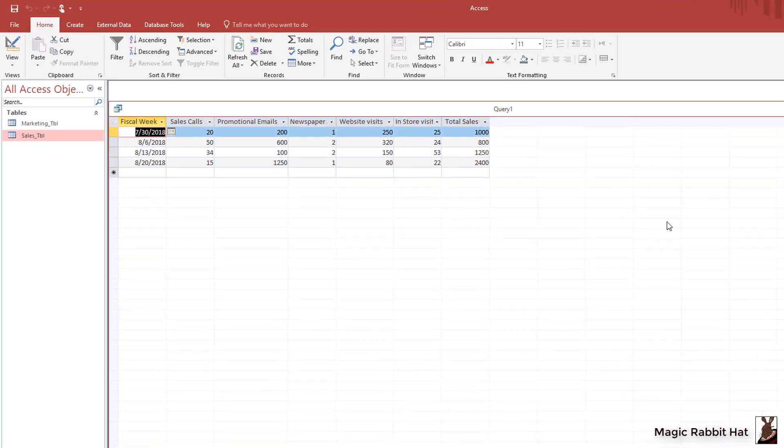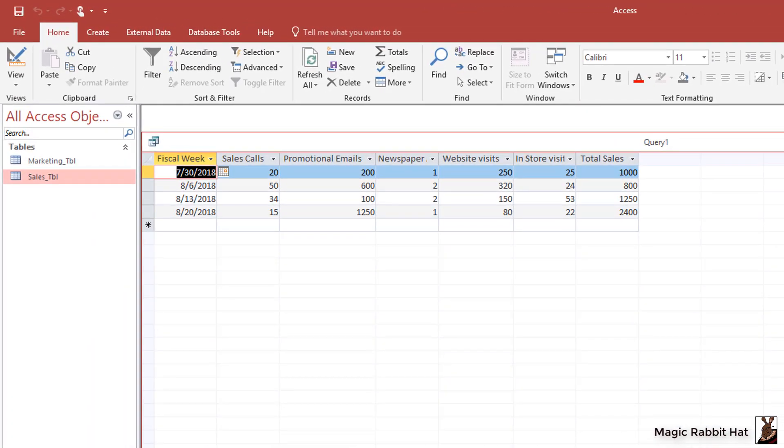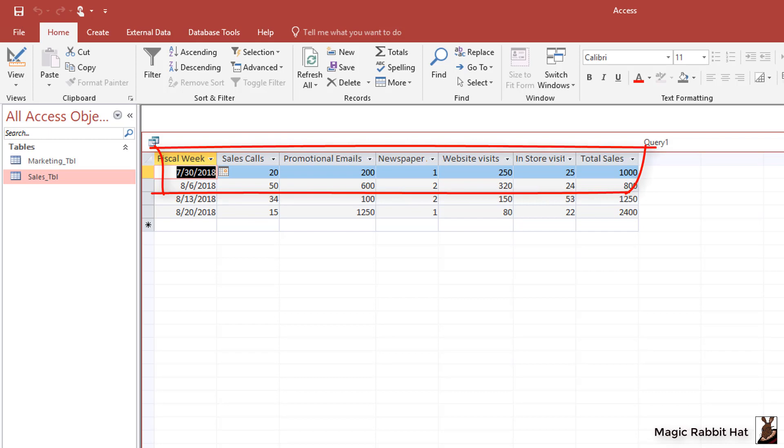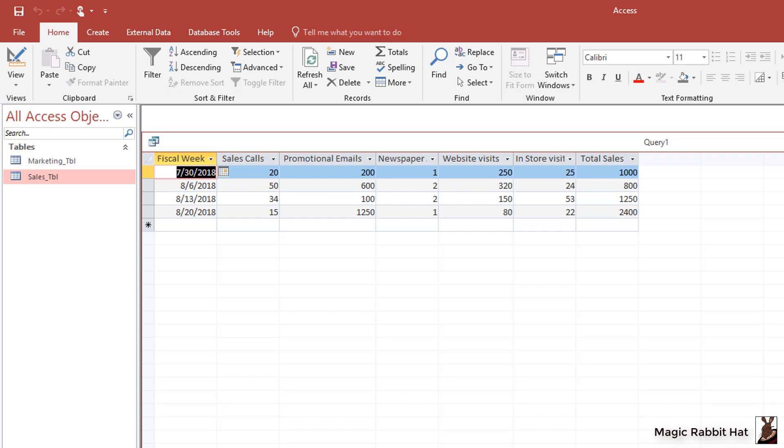We can now see that for example the fiscal week of 7-30-2018 we made 20 sales calls, sent out 200 promotional emails, ran one newspaper ad, and for those marketing efforts we got 250 visits to our website, 25 in-store visits, and total sales of a thousand. So by using the one-to-one relationship and collecting two totally different types of information in bulk we can now put that relationship to use to allow us to do some analysis of our marketing and sales efforts.